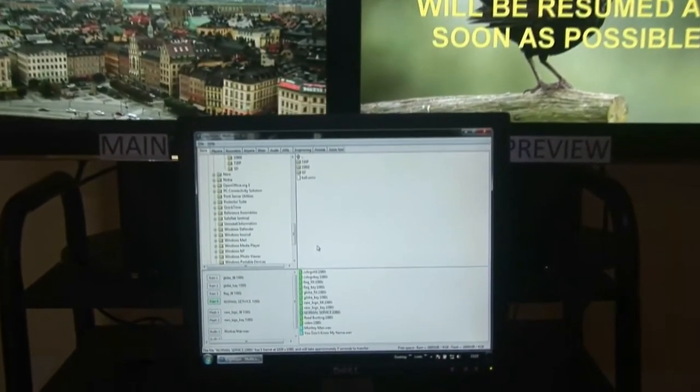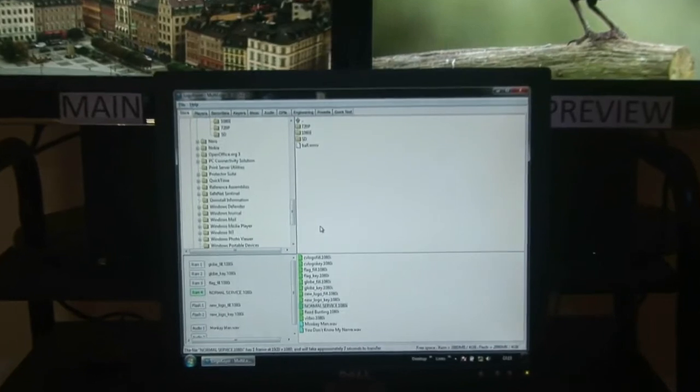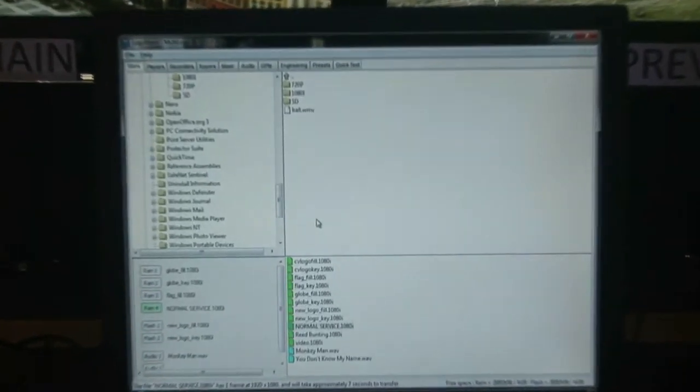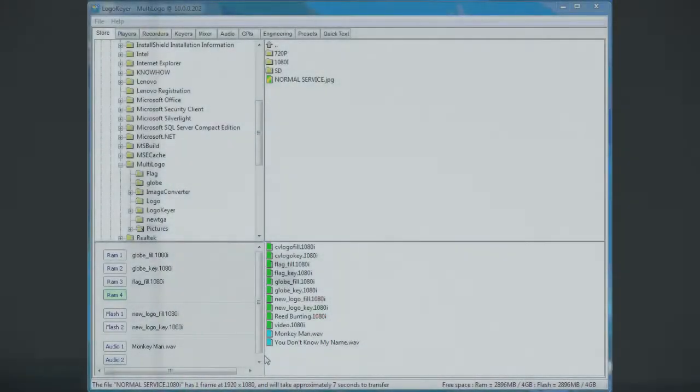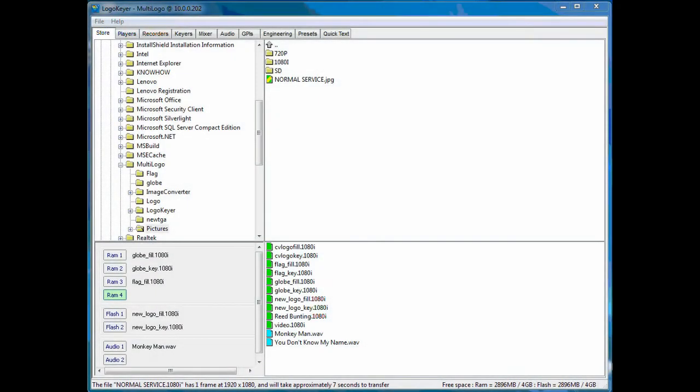Multilogo can be used with industry-standard automation systems or controlled by Crystal Vision's own easy-to-use PC software.